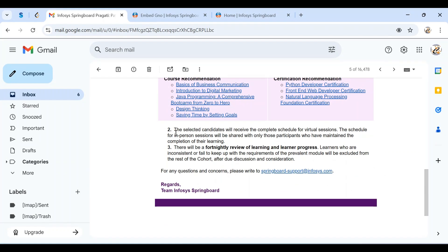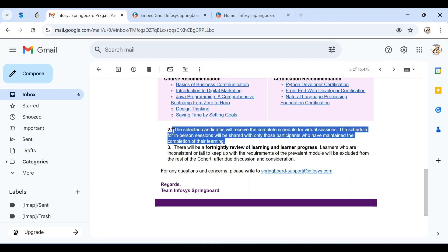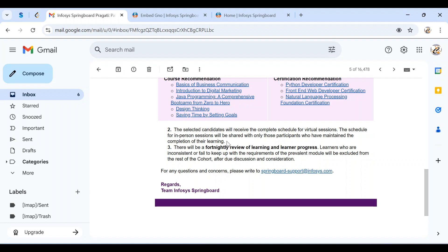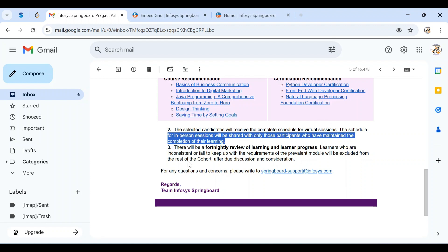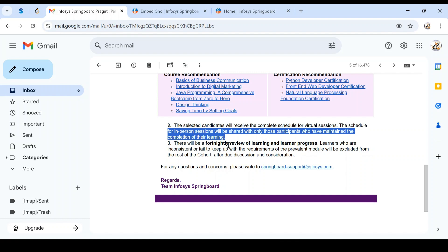Selected candidates will receive the complete schedule for virtual sessions. The schedule for in-person sessions will be shared only with participants who have maintained completion of their learning. The complete schedule will be shared in due course. For the physical one-week stay at the Infosys campus, only those who successfully complete the two courses and one certification will get the schedule. They'll review fortnightly, every 15 days, to check our progress with courses and training. Based on evaluation, you'll be shortlisted.